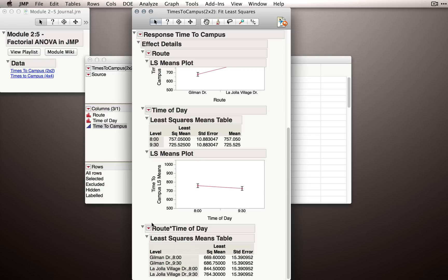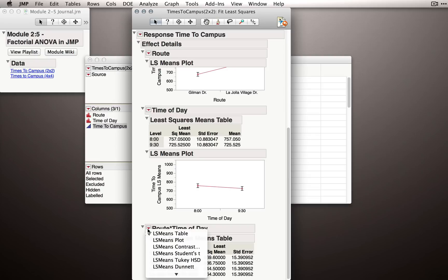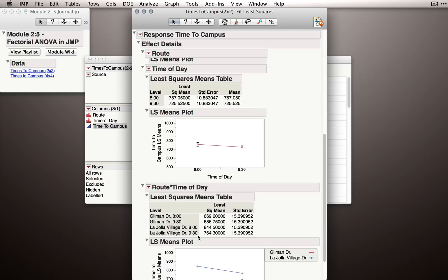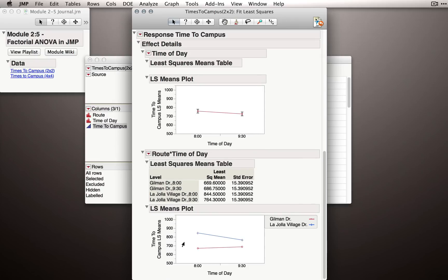Now, if I don't hold down the shift key and select the least squares means plot, JMP will return the plot as we had it originally, with time of day on the x-axis and as separate lines the different routes.